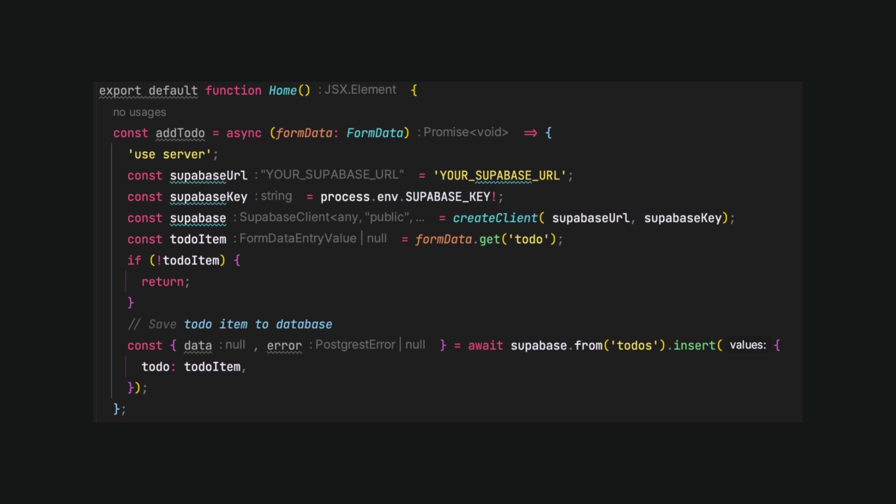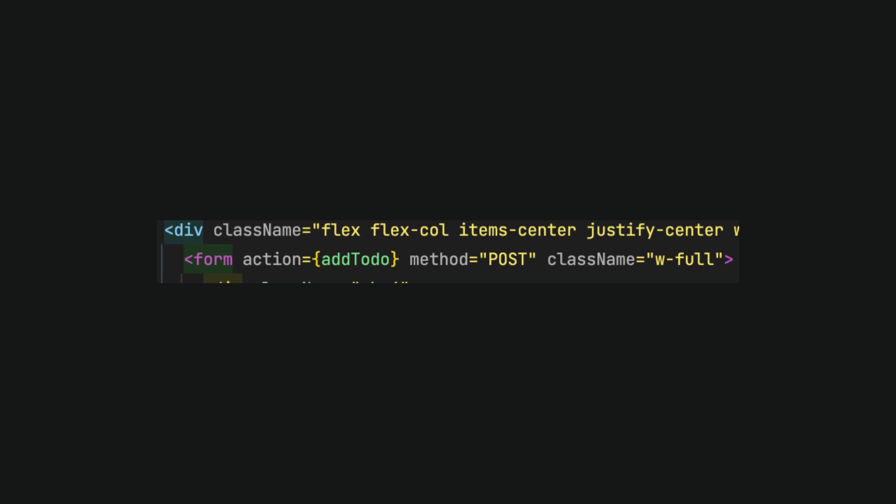Let's create a function add todo and mark it with use server at the top to indicate that this logic should be executed on the server side. We can see the simple initialization of a Supabase database and inserting the new todo item based on its name. Let's skip for now Supabase part and see the form tag, which has the property action set to the add todo function.